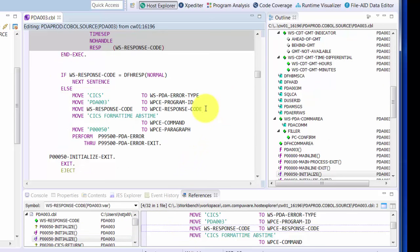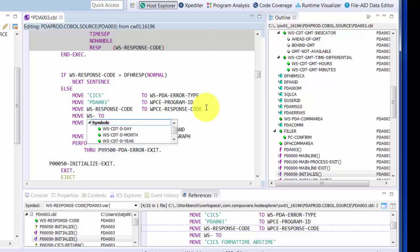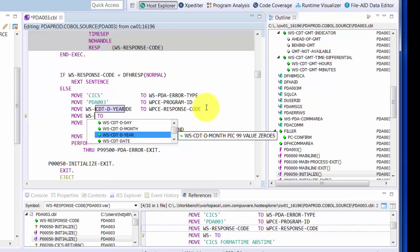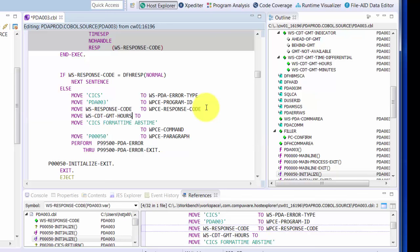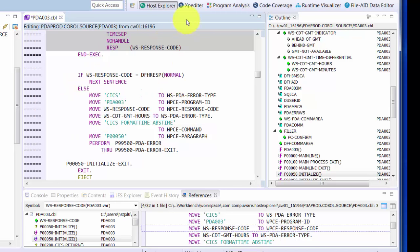There are also type-ahead capabilities. For instance, if we add a move statement, the editor will finish the move for us. And as we begin entering fields, we'll provide a list of the fields that match. We can then use the scroll down key to find the desired field. Hovering over a field will also show its definition. And clicking on that green arrow will take you to the definition.